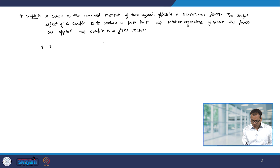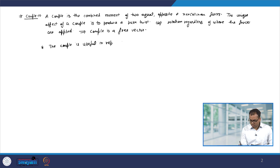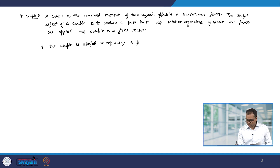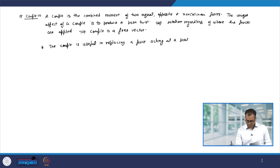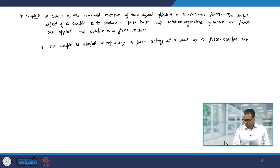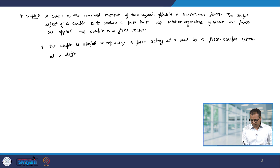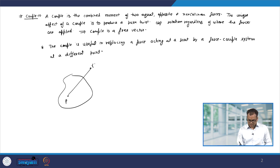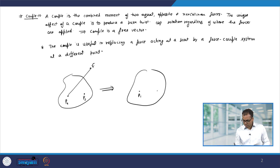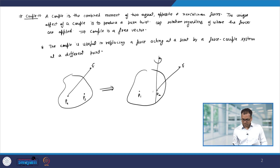We have also seen that the couple is useful in replacing a force which is acting at a point by a force-couple system at a different point. So, suppose we have a rigid body and a force is acting at point P1 and we want to replace this force at point P2, then we can replace this force at P2 by having the same force at P1 and then a couple about the point P2.